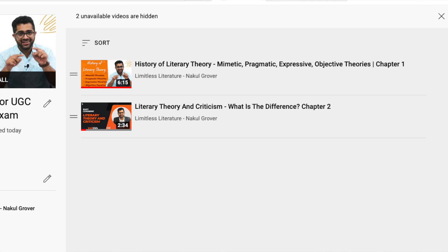I have already discussed the history of literary theory in my previous video, and there is another video on the difference between literary theory and literary criticism. I have given the link to this playlist in the description below, so keep visiting this channel so that you may find more videos in this literary theory series.